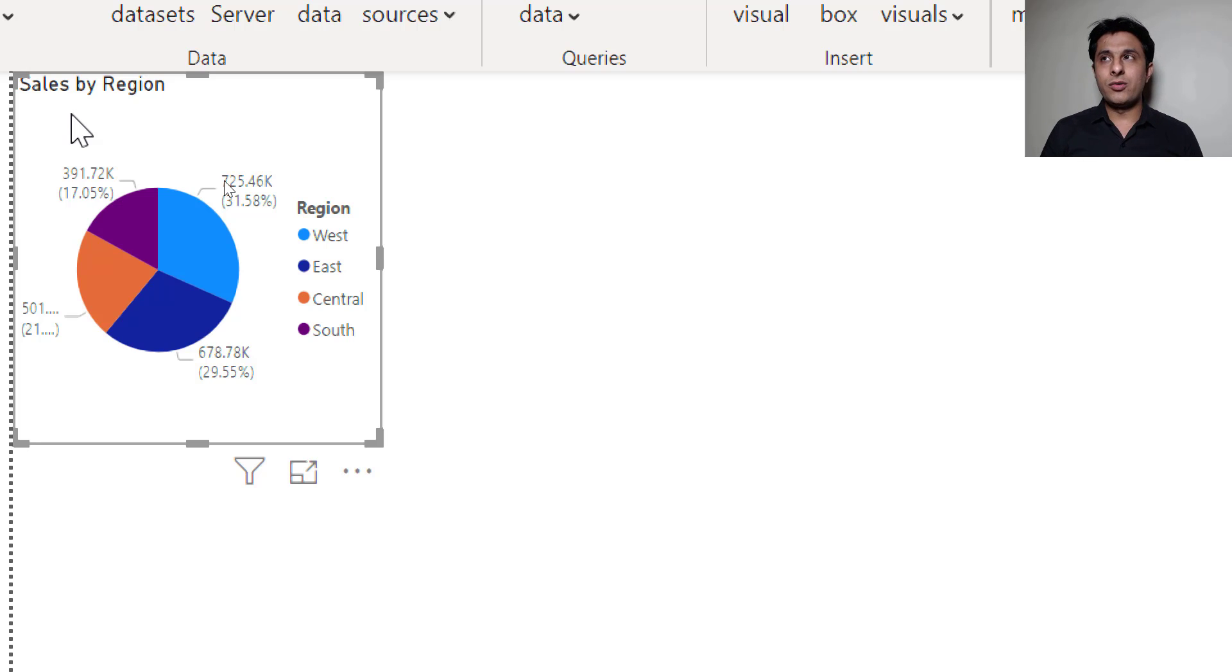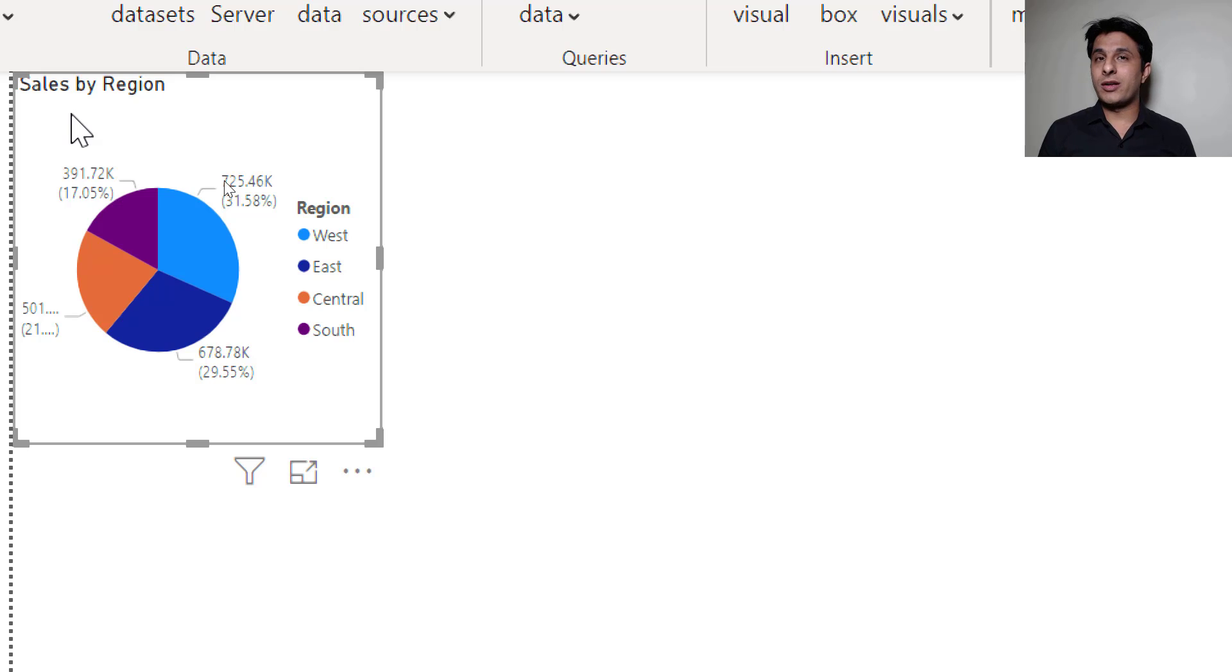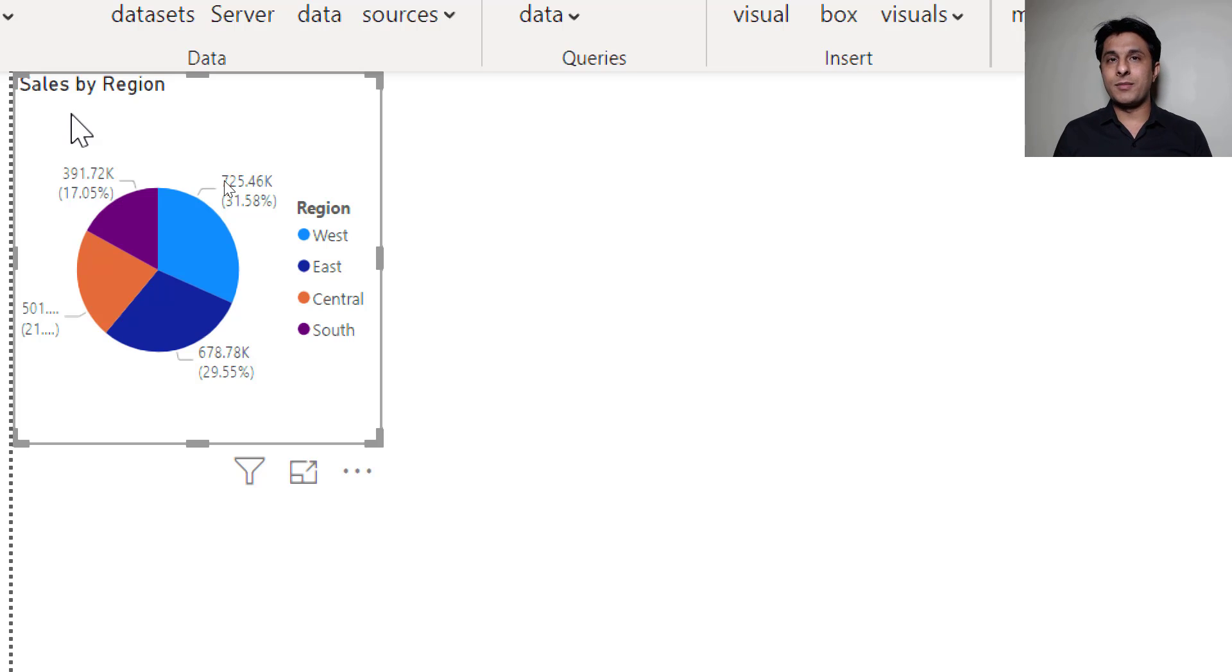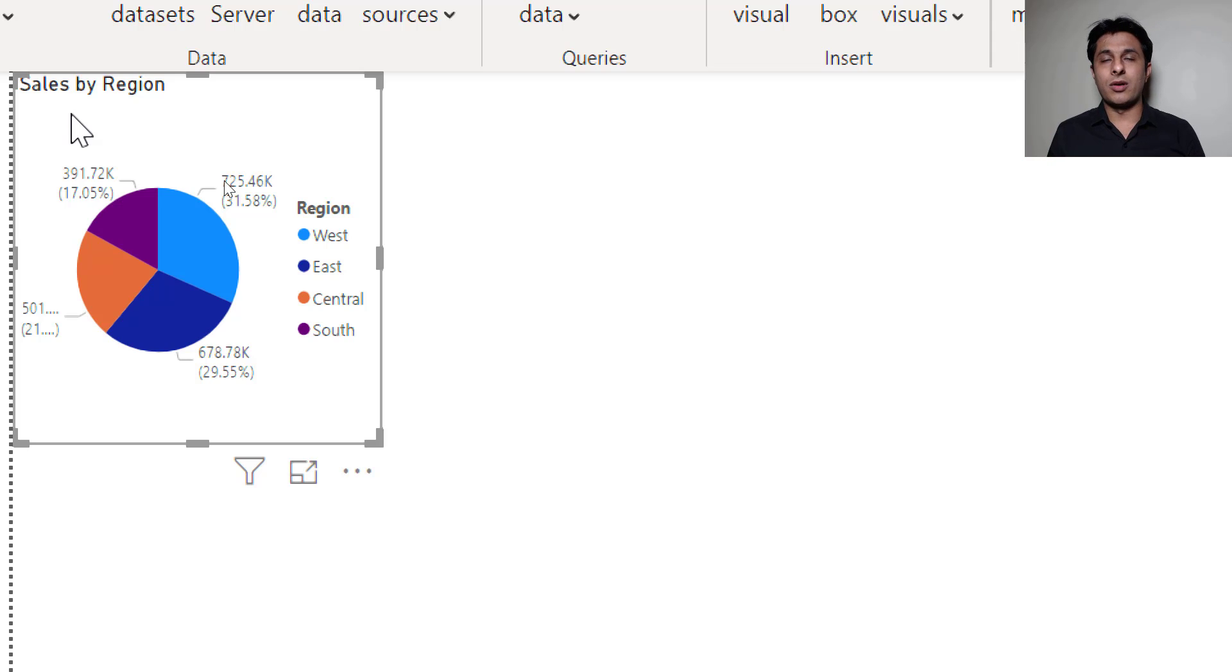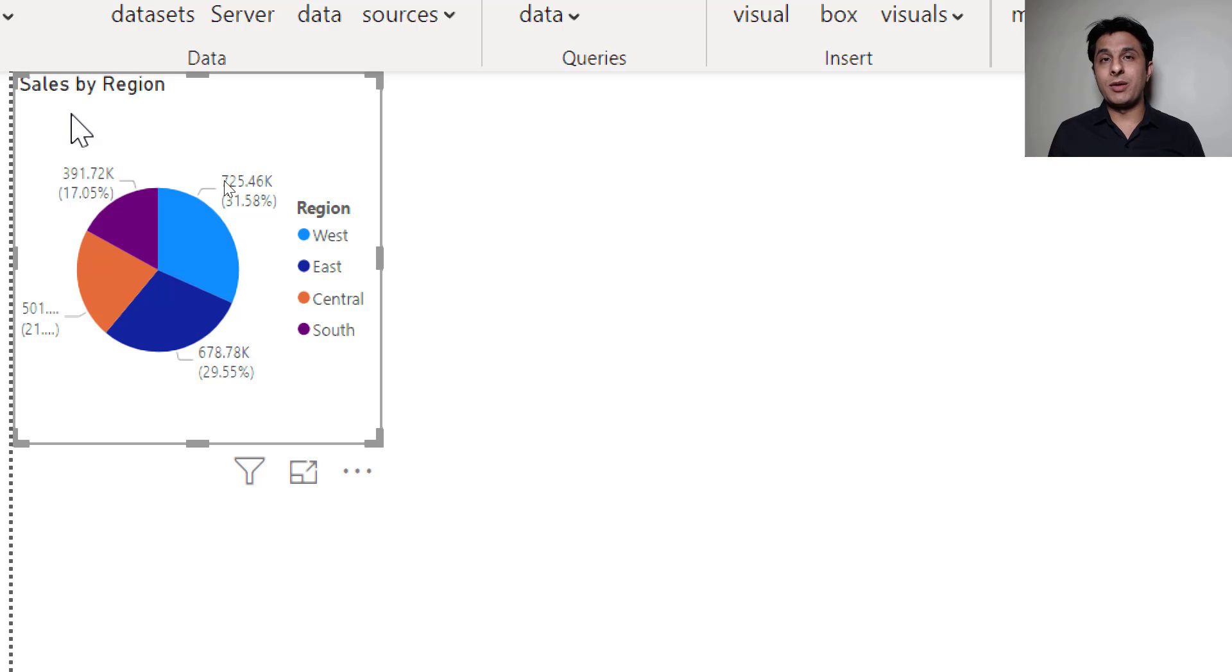I want to create - there are shipping modes. If you remember when you order something on Amazon we have shipping mode. Let's say same day delivery, second day delivery and so on. So what I want, I want to create a donut chart for that shipping mode.